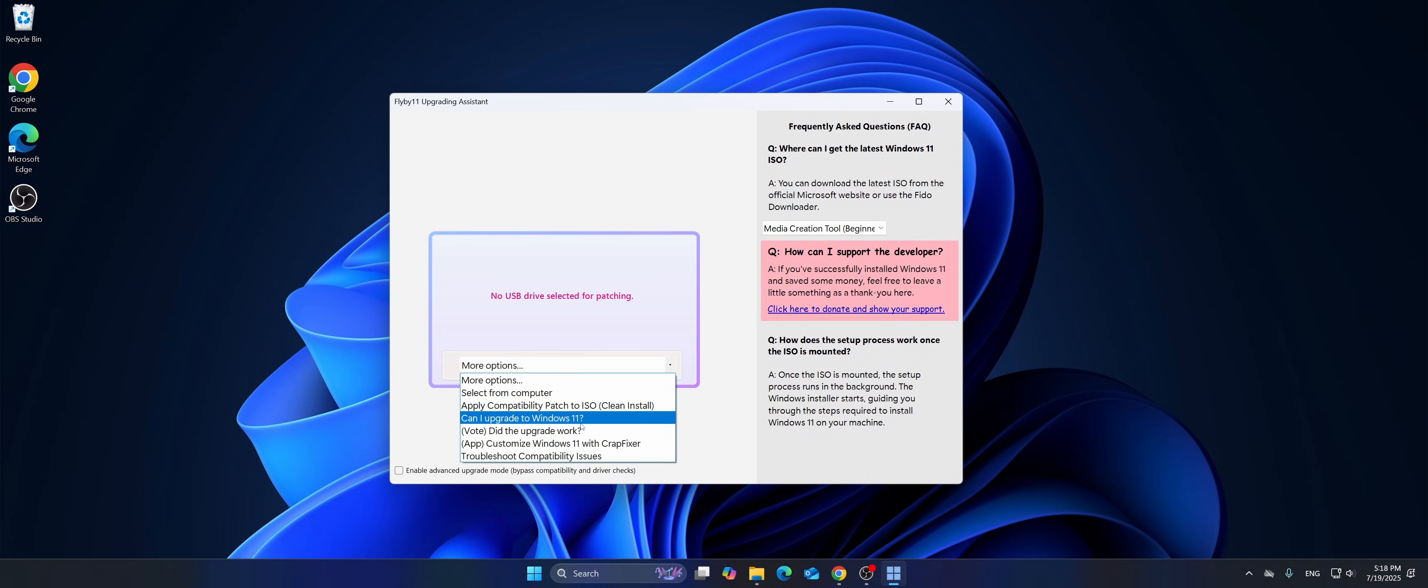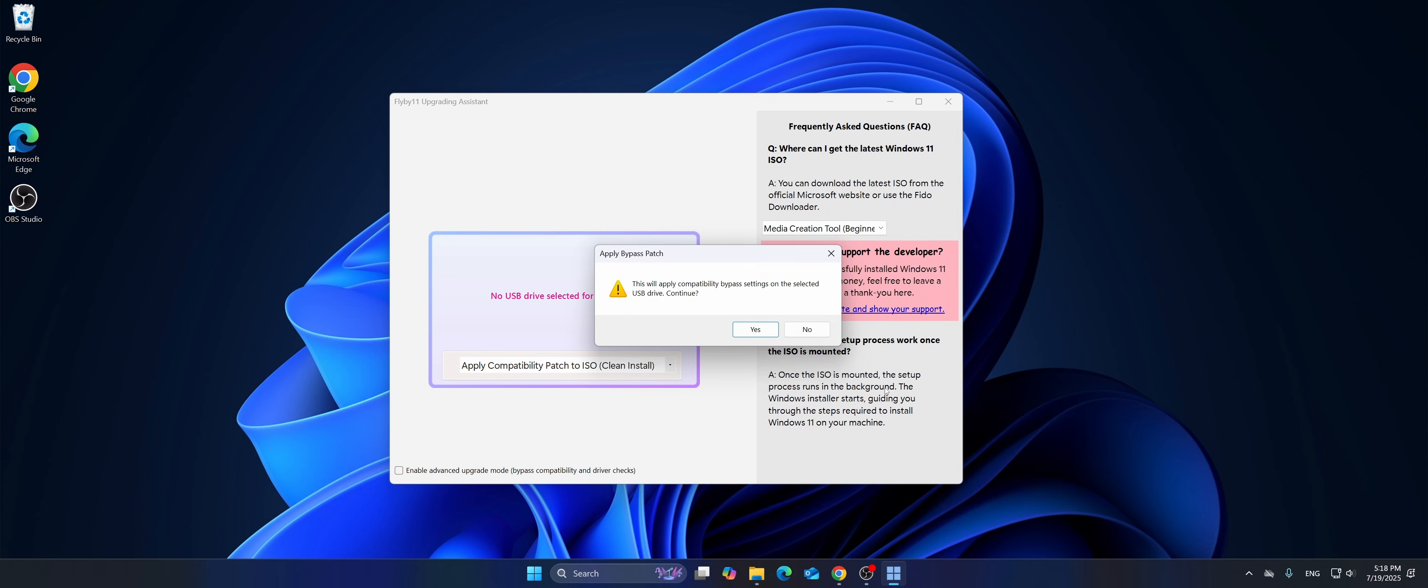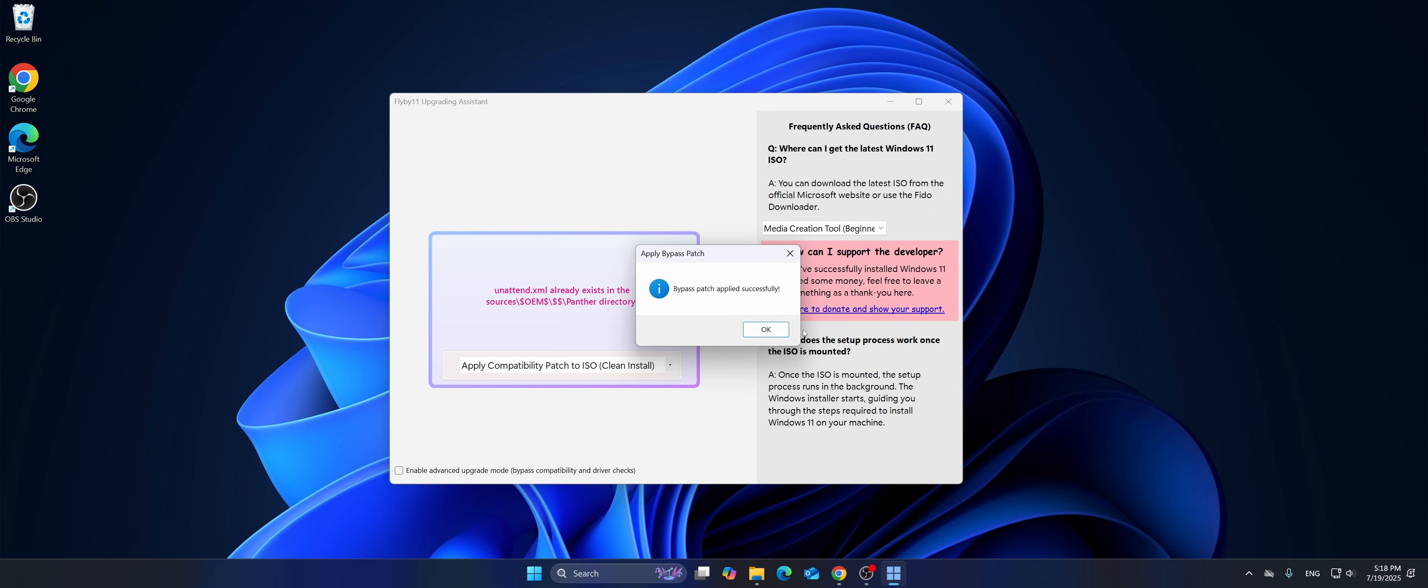Flyby11 also allows you to modify the Windows 11 image on your USB flash drive so you can perform a clean install on unsupported hardware. To do this, you need to select Applying Compatibility Patch to ISO clean install in the app and select a flash drive with an ISO image already written to it, for example, with Rufus or media creation tool.